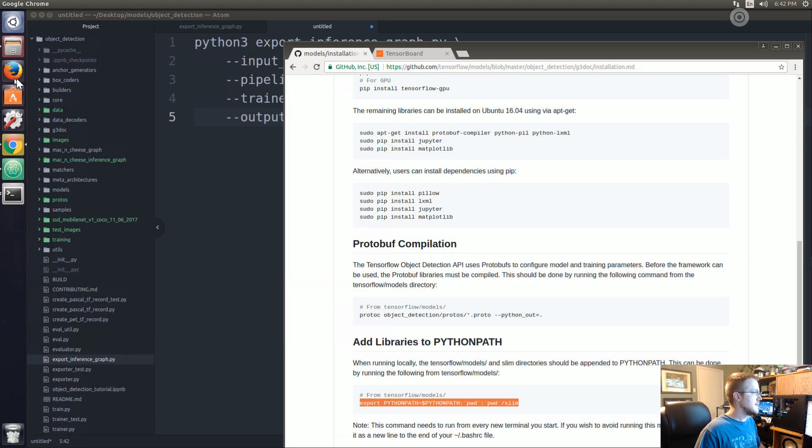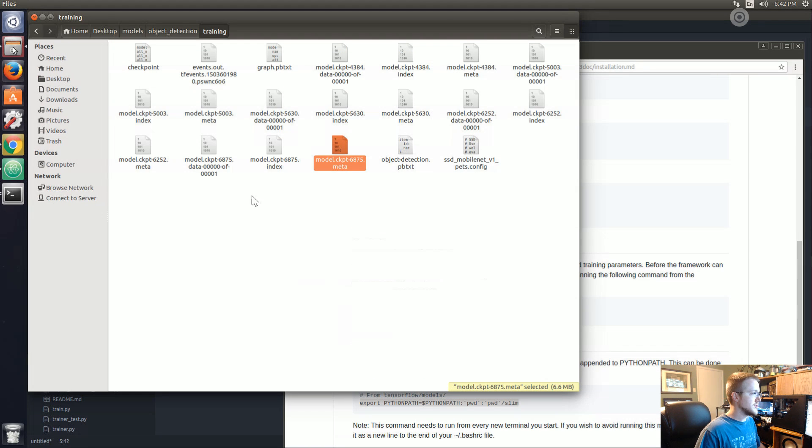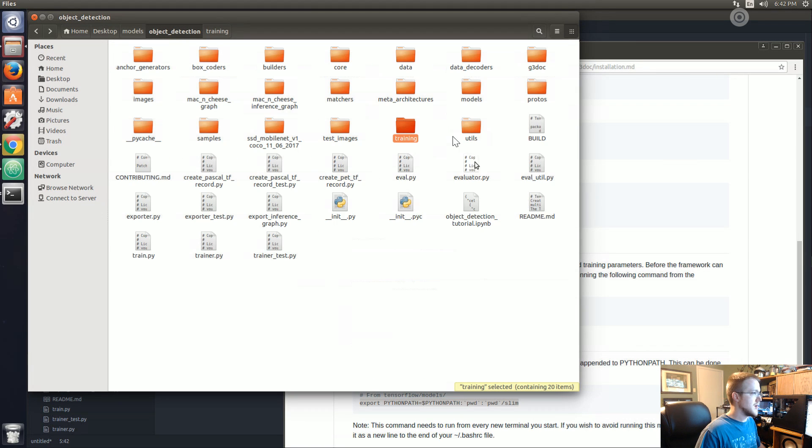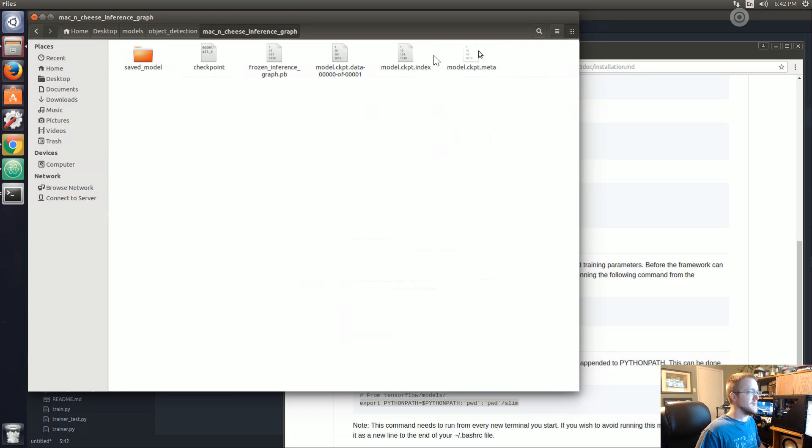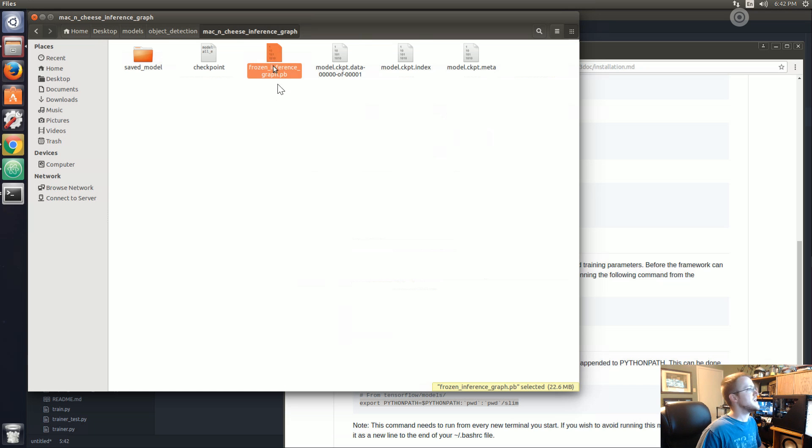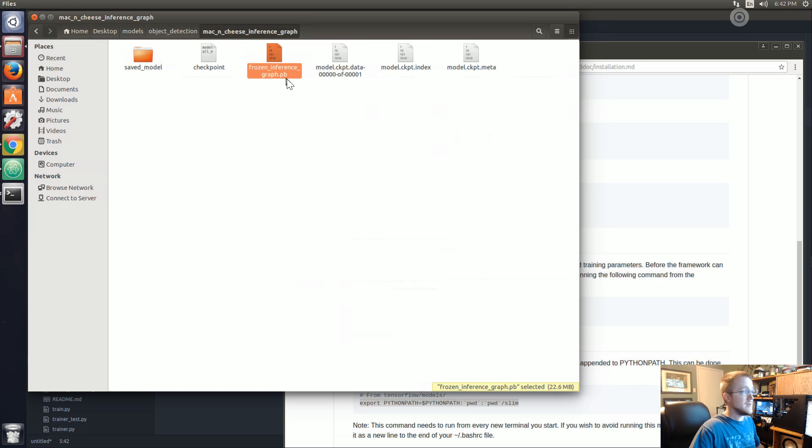So now that that's done, we can check make sure it went there. Object detection, mac_and_cheese_inference_graph, boom. There it is, we've got some new checkpoint information if we want to load from this point, but basically we really want this frozen_inference_graph.pb file.